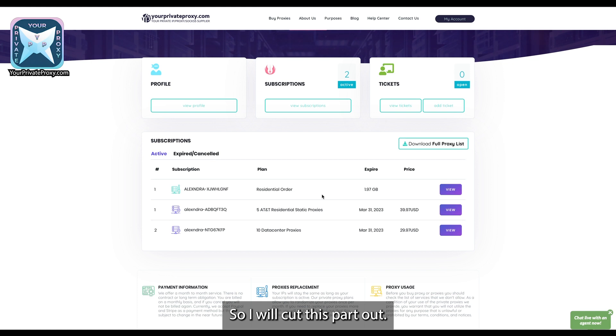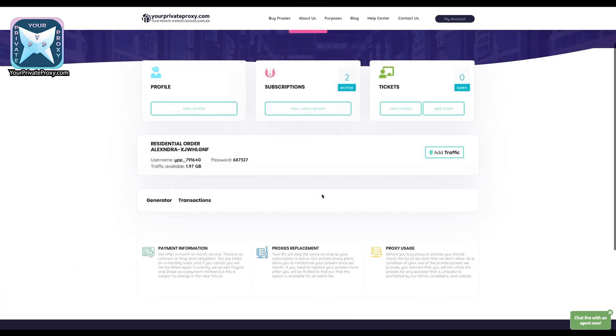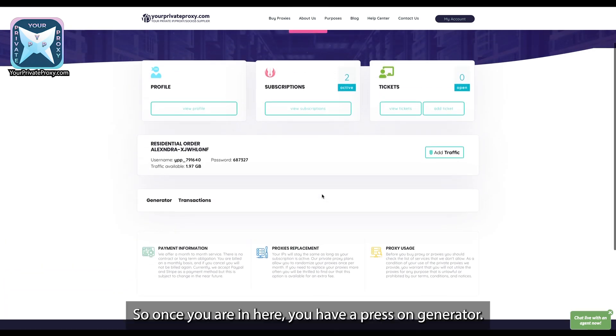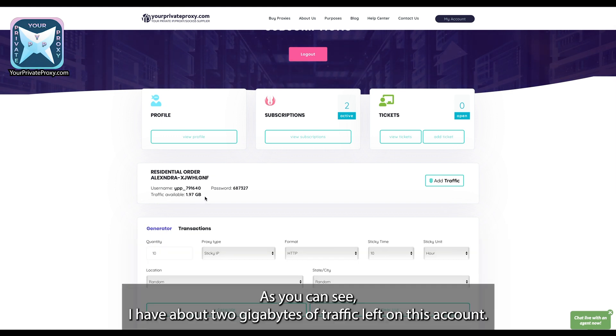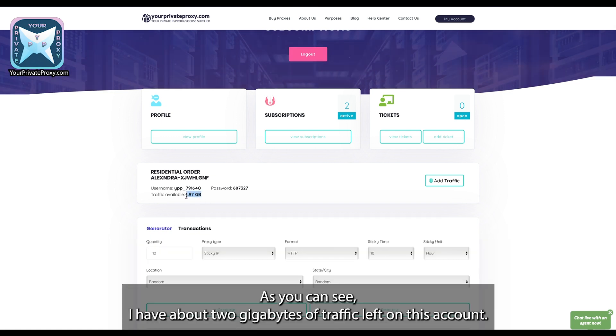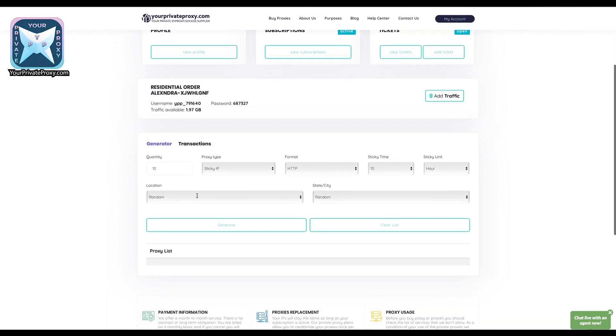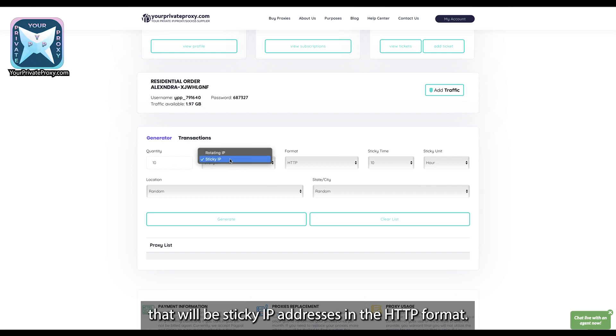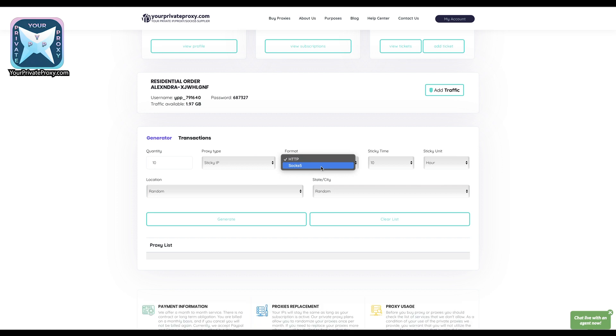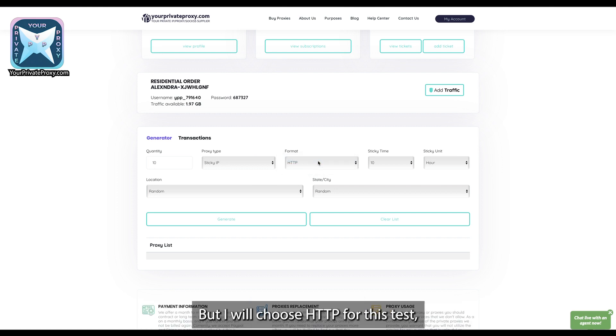Okay, so once you are in here you will press on generator. As you can see, I have about 2 gigabytes of traffic left on this account. So let's say you want 10 proxies that will be sticky IP addresses in the HTTP format. You can choose socks if you want also, but I will choose HTTP for this test.